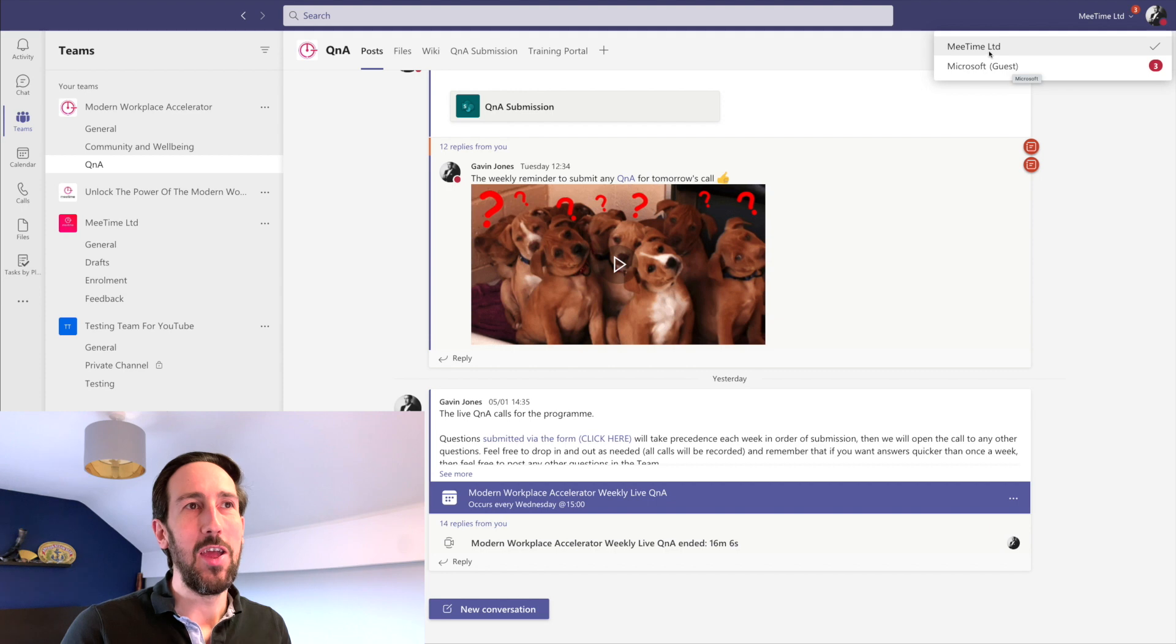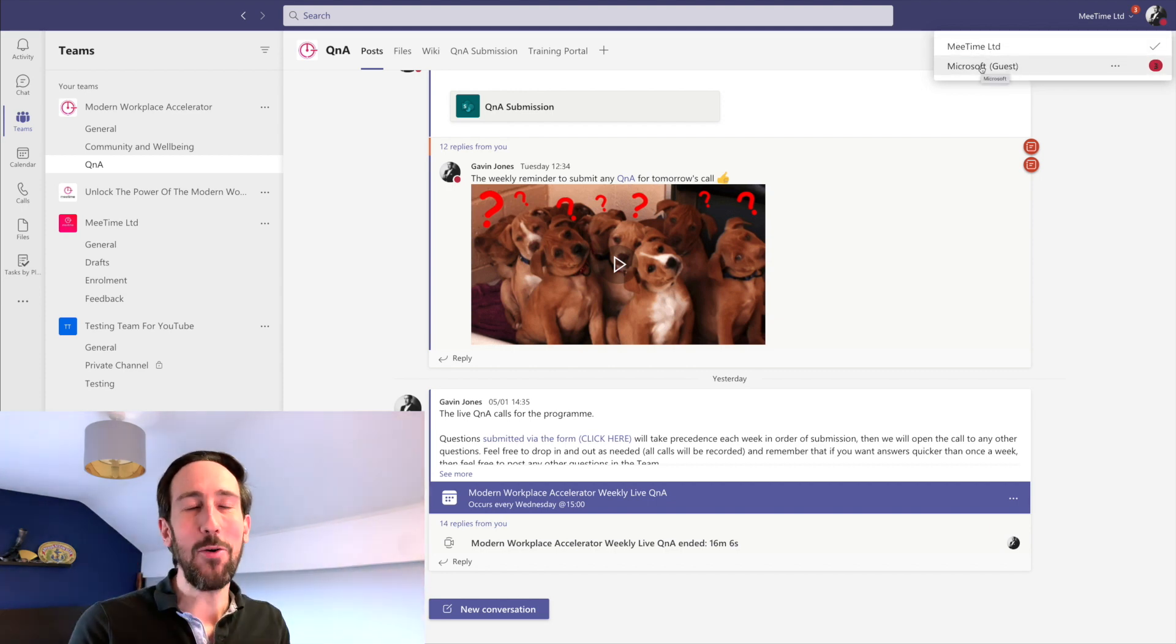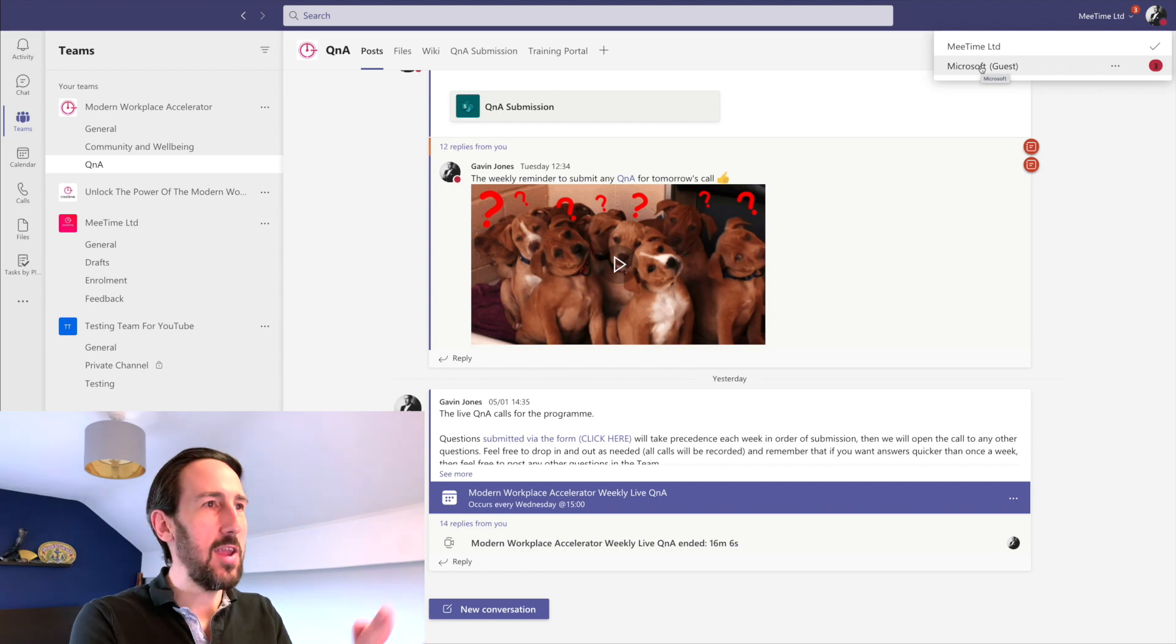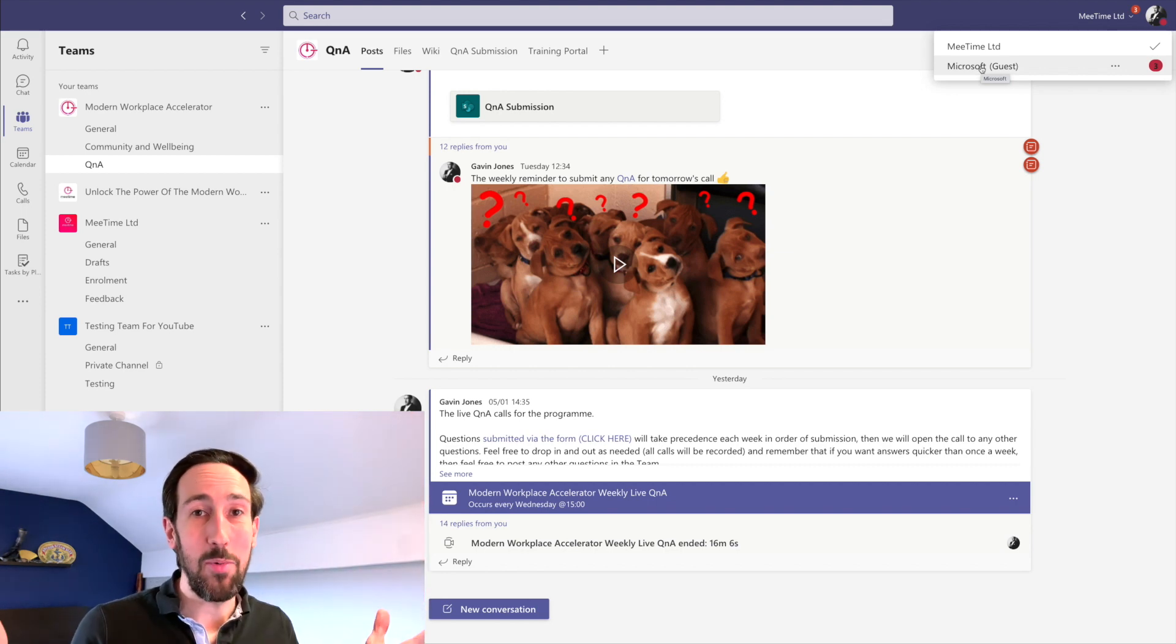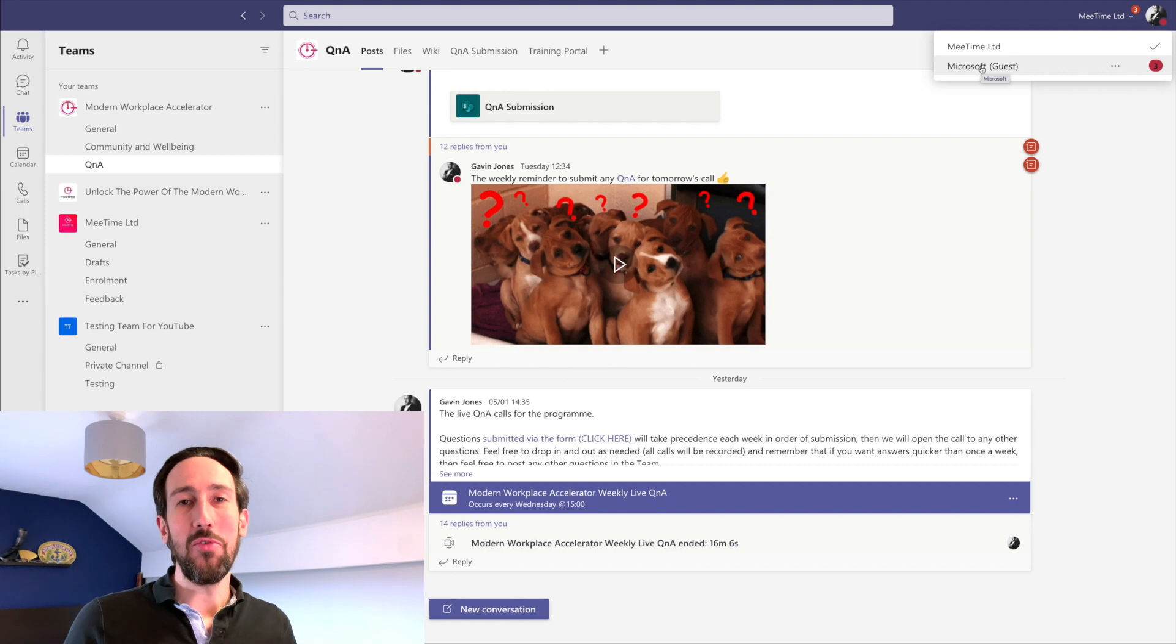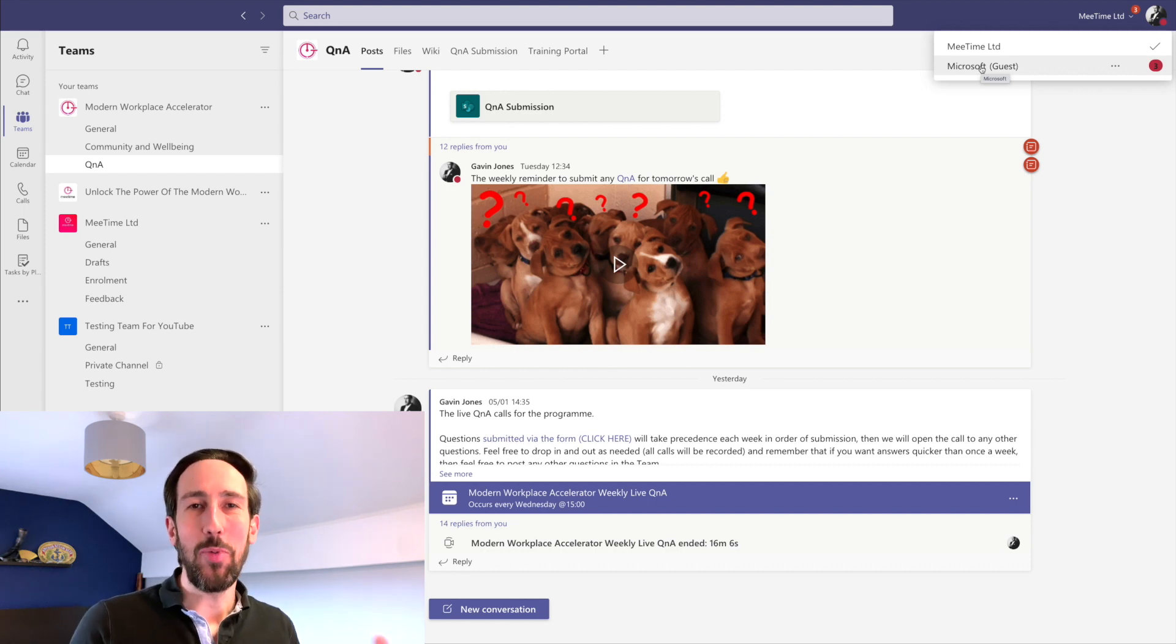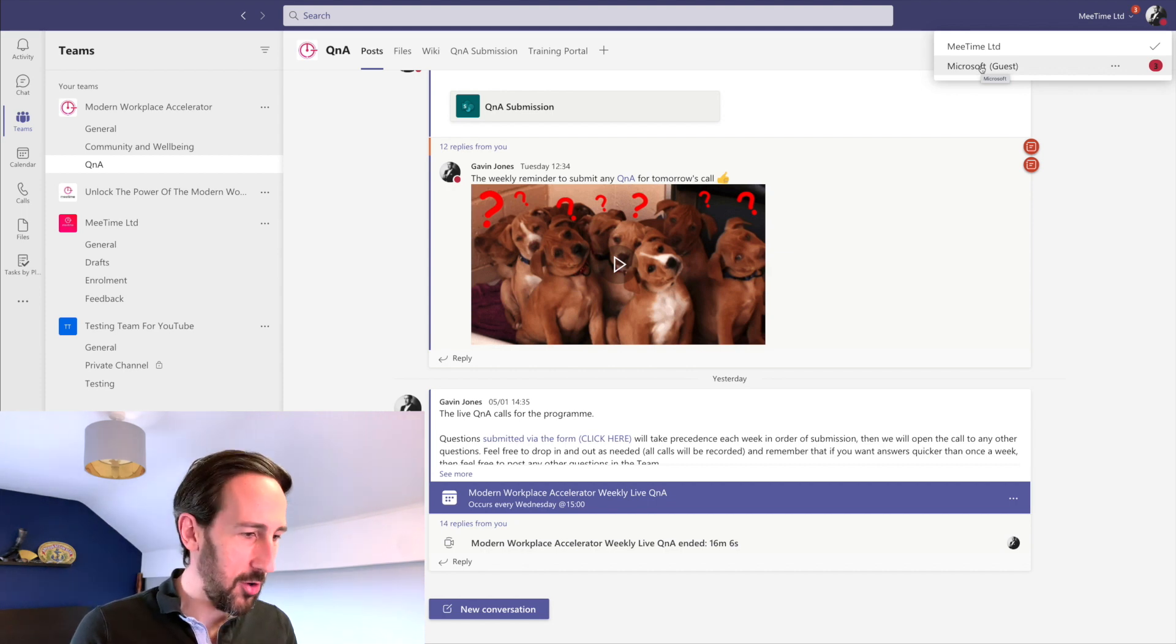They'll need to switch between two views. It logs you completely out of your own tenant, logs you into their tenant, and you get a completely new Teams app effectively. Which can be quite jarring, and that's why we recommend you don't do that with your customers—you probably want to do the switching on their behalf rather than make them jump through hoops.